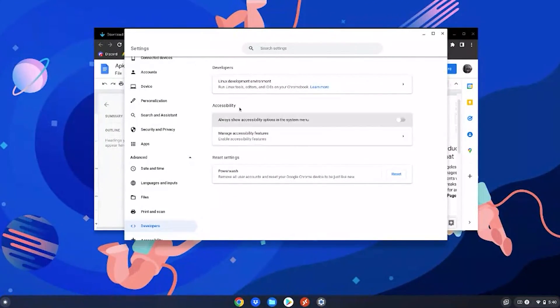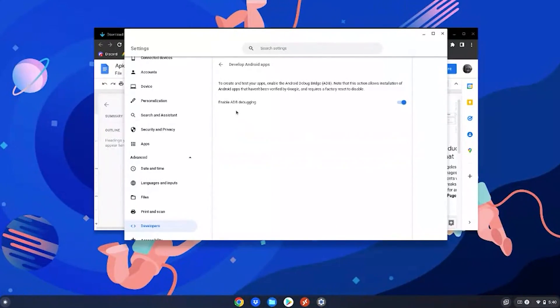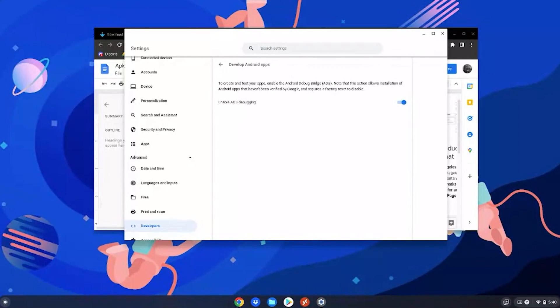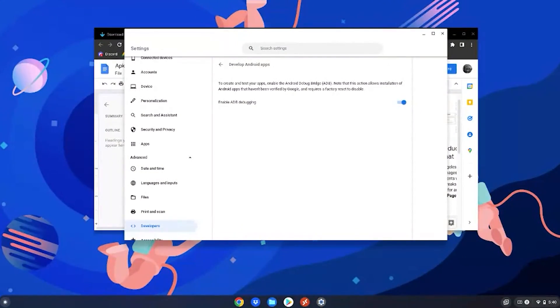After it's turned on, you want to click on it, then click develop android apps, and make sure enable ADB debugging is on on your Chromebook as we will need it for this tutorial. If it won't let you turn it on, I recommend restarting your Chromebook as that worked for me.